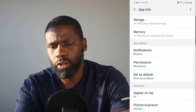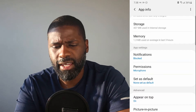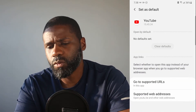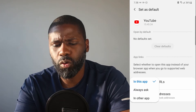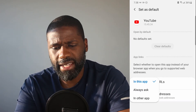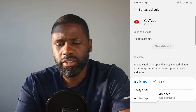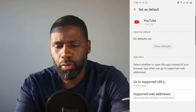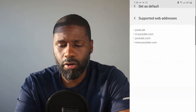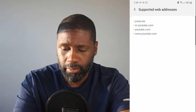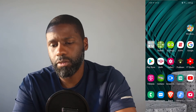From here, what I want to do is go into app settings and set as default. From set as default, I'll go into supported URLs. And from URLs, it says either 'in this app,' 'always ask,' or 'another app.' I'm going to go to 'another app.' The supported web addresses are all the web addresses that will redirect you to YouTube from Facebook, web browsers, or whatever. So that's all you have to do.